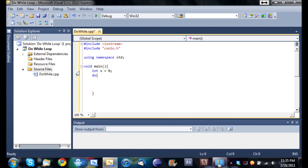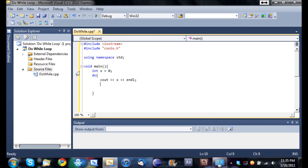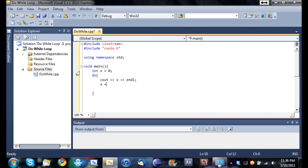So what do we want to do? So we'll just cout x. And then we'll just add one to x. And if you don't know what x plus equals 1 is, I think I covered it in the math tutorial. Basically what it is, is it's the equivalent of x equals x plus 1. It's just a shorter version of that.